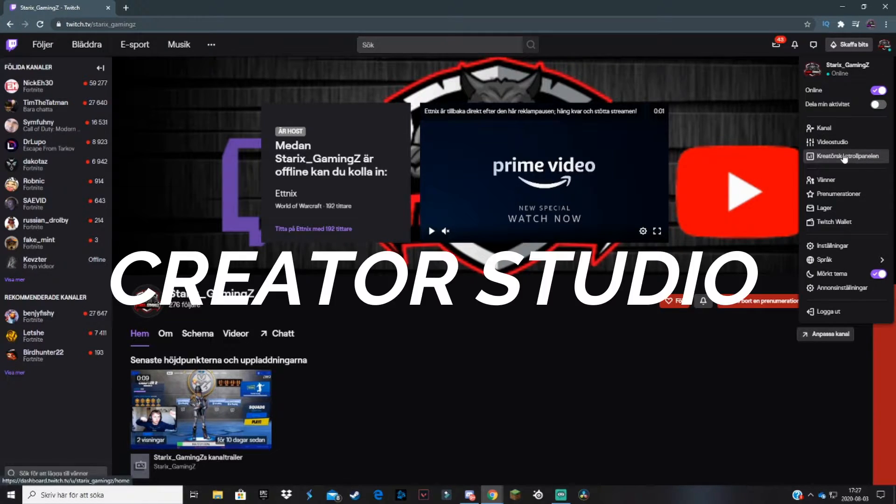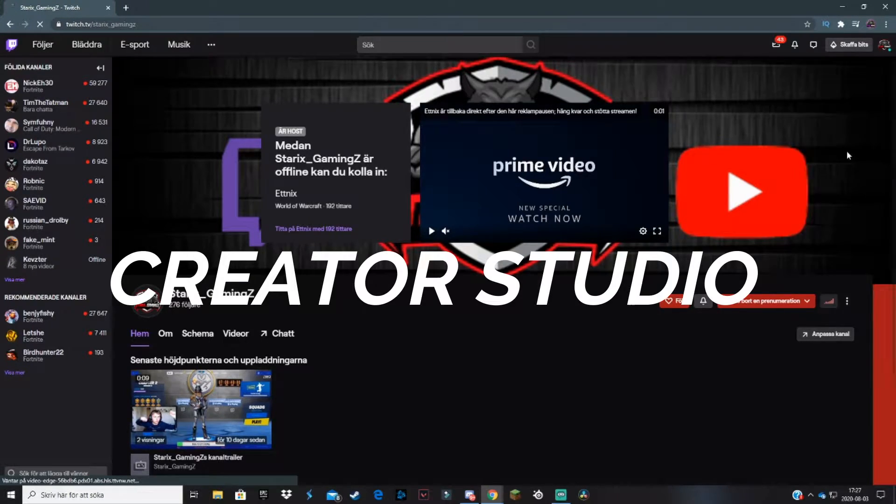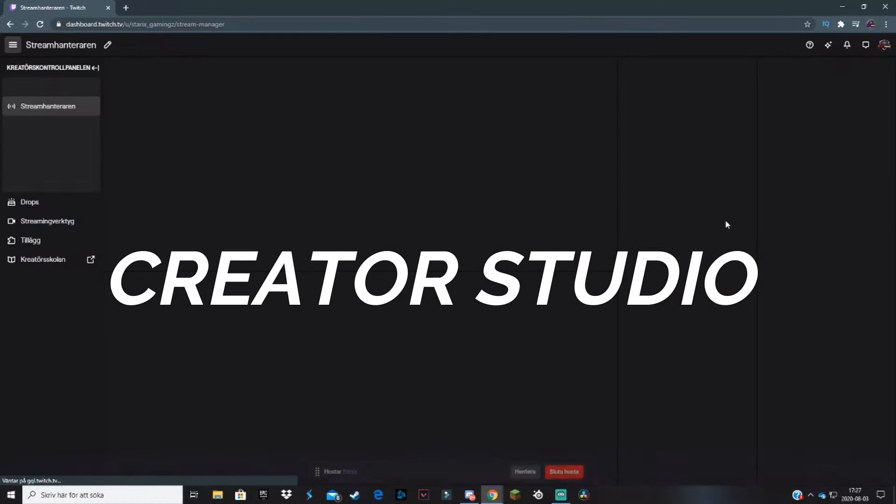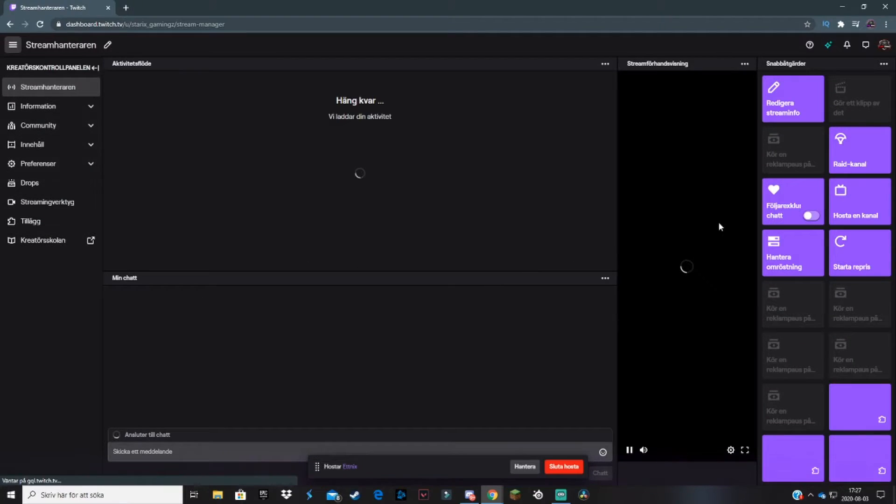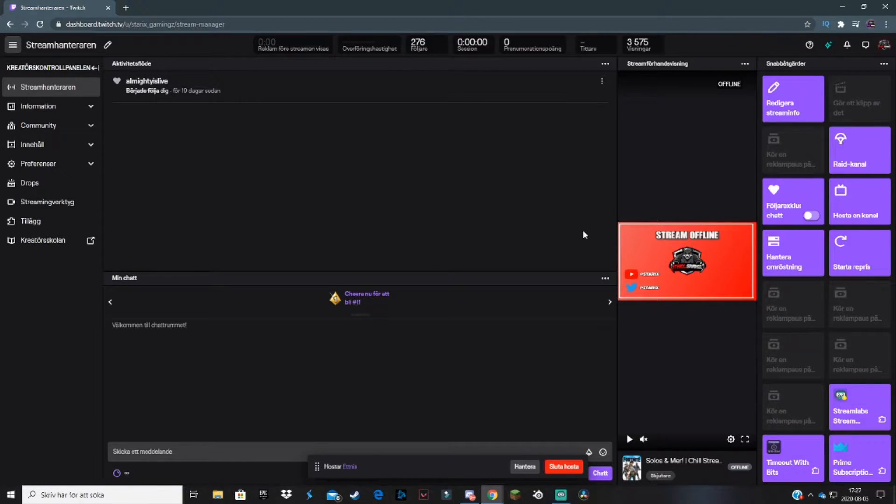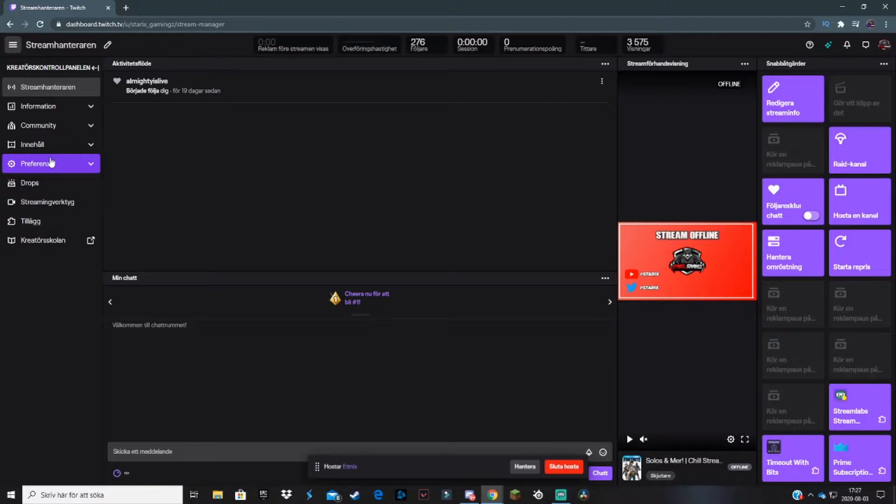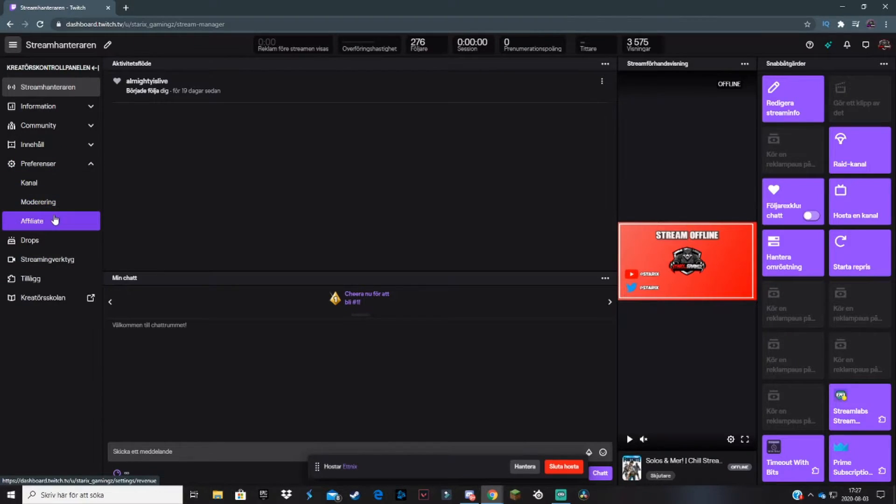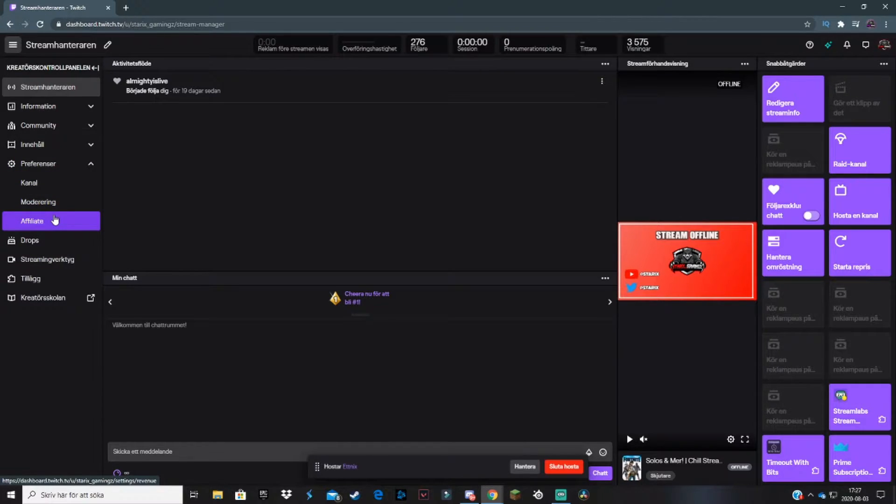This will take you here. There's some very spicy features you can use here, but that's not what we're going through today. You want to click on preferences and then click on affiliate or partner depending on what you are.